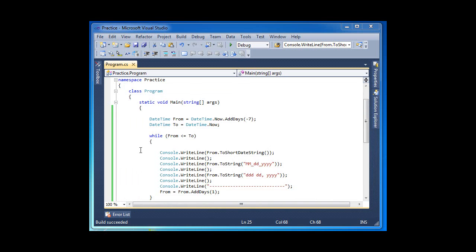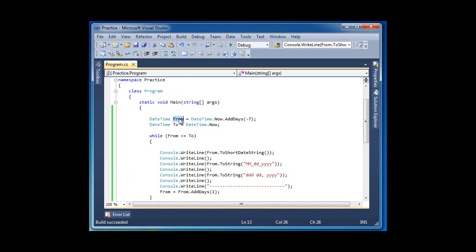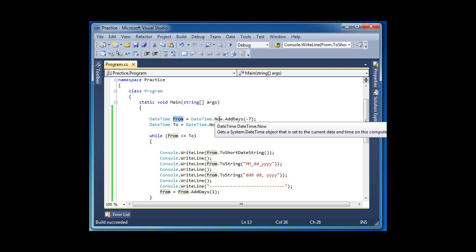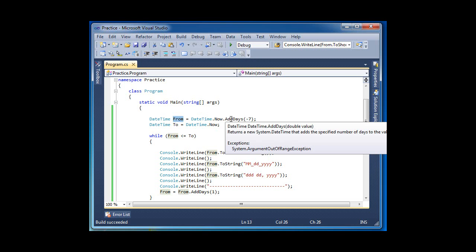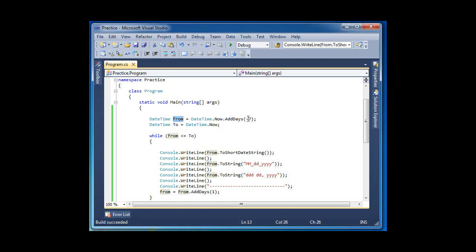In the code here, the first thing I did was create a variable called 'from'. What I assigned to this from variable is DateTime.Now, but as you can see, I'm going back seven days. The way you do it is just add a negative. If you want to go forward, then you take away the negative. And for 'to', I want to go to now.